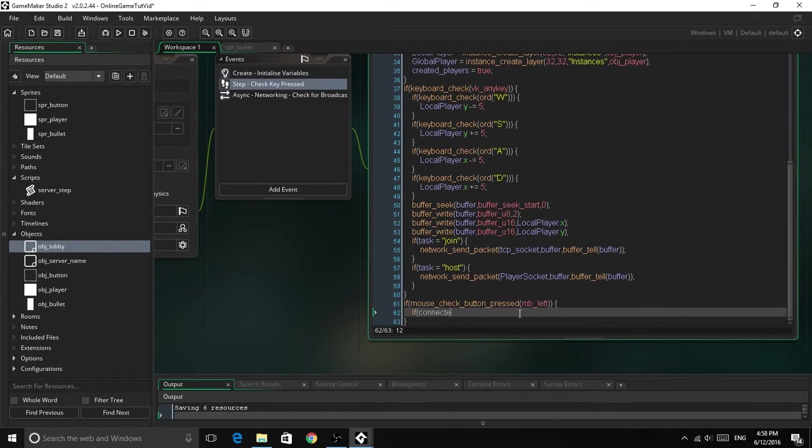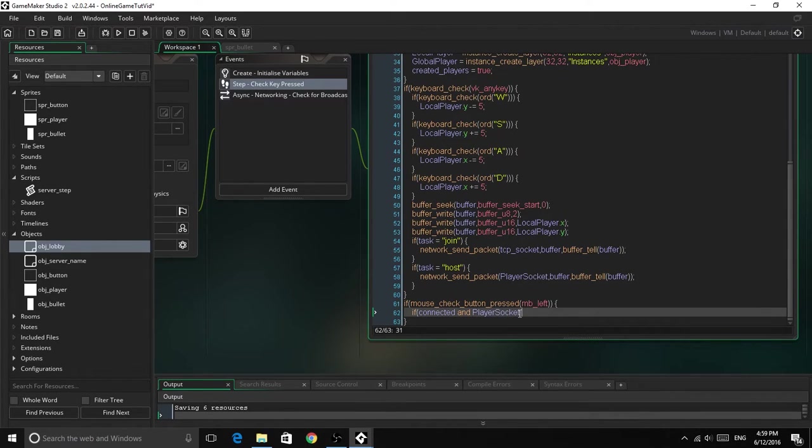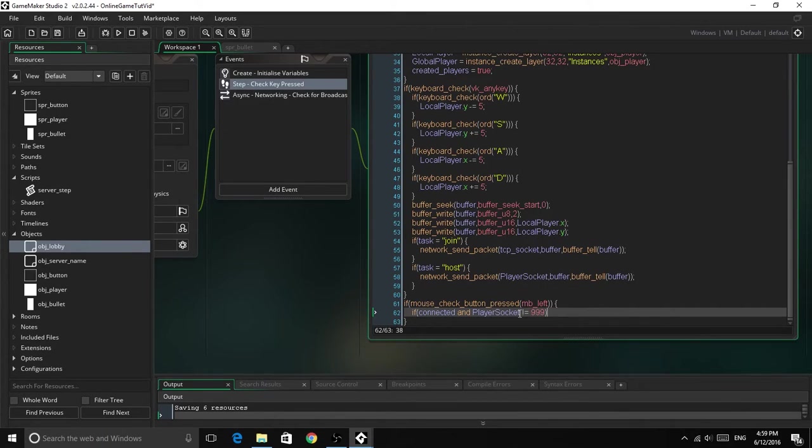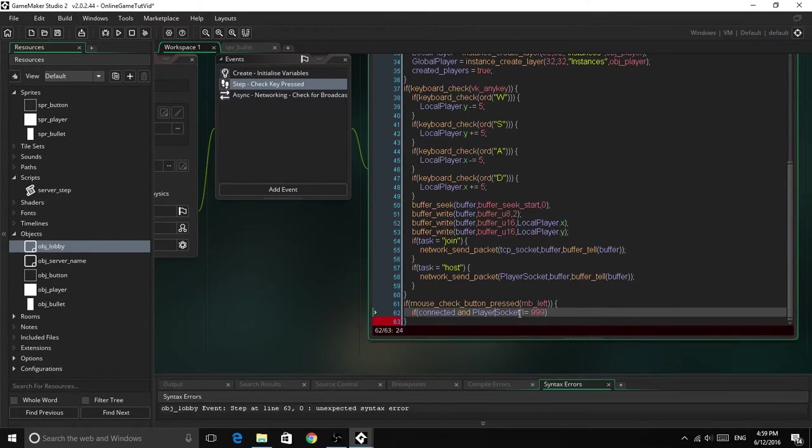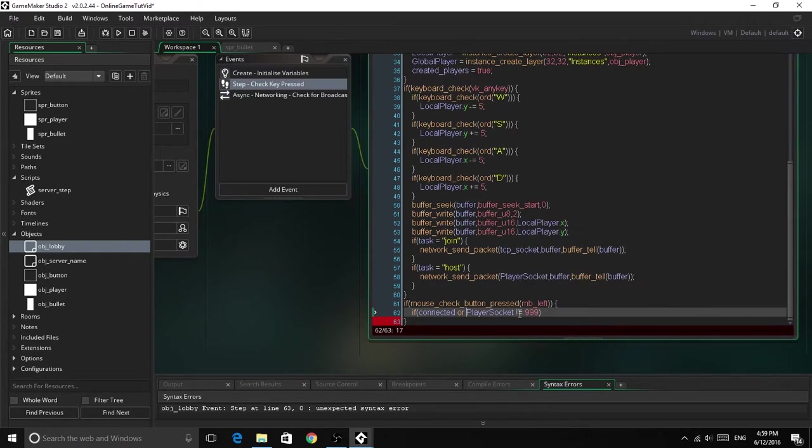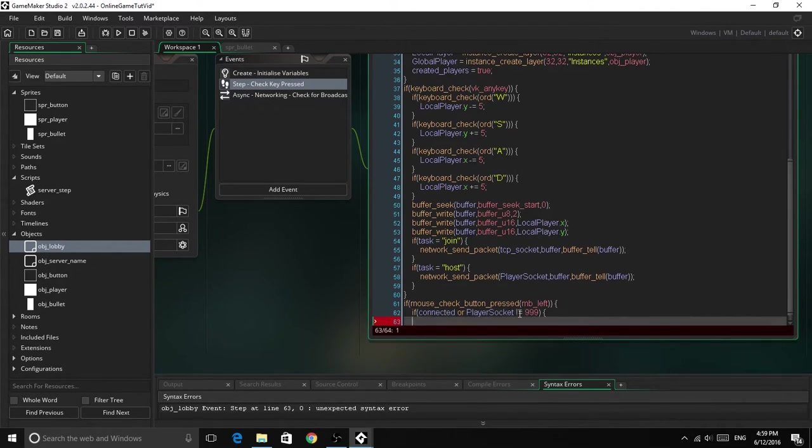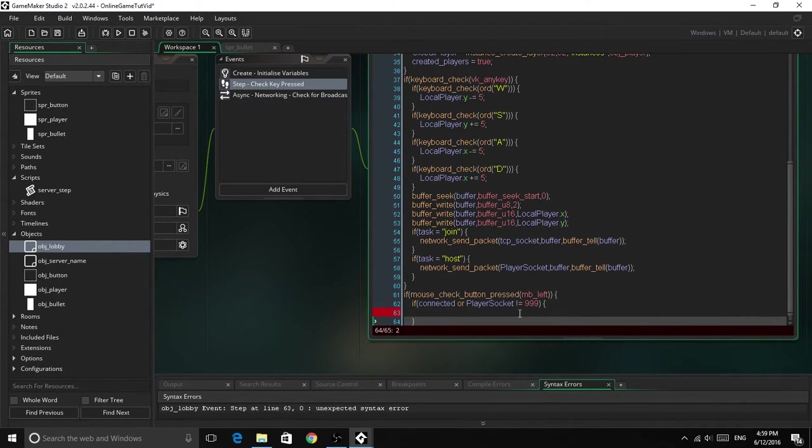If connected and player socket does not equal 999, oh sorry, this should be or. So this is just saying it will work for either if it is connected for the client, or if the player socket does not equal 999, which is what it starts as. Then it will run this code.